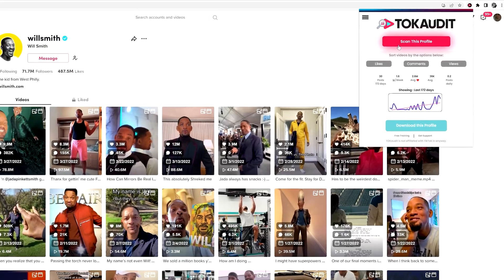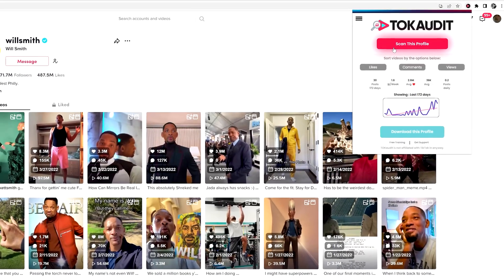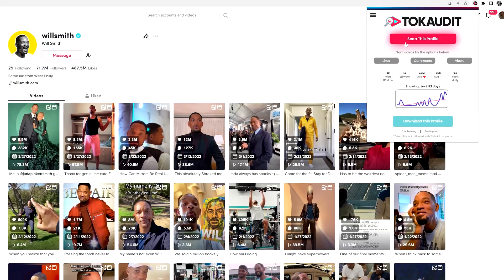TalkAudit allows you to quickly scan, analyze, and audit any TikTok profile with a single click. Let me show you how.